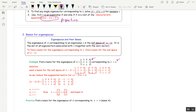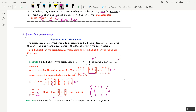I already computed A minus 2I — take A and subtract off twice the identity to get this matrix. Augment with the zero vector and reduce. X3 is a free variable, I called it t. X2 is also free. And X1 is s plus t, which is X2 plus X3. Solutions of A minus 2I augmented with 0 look like this. A basis for the eigenspace is 1, 1, 0 and 1, 0, 1. I'll call those v1 and v2.